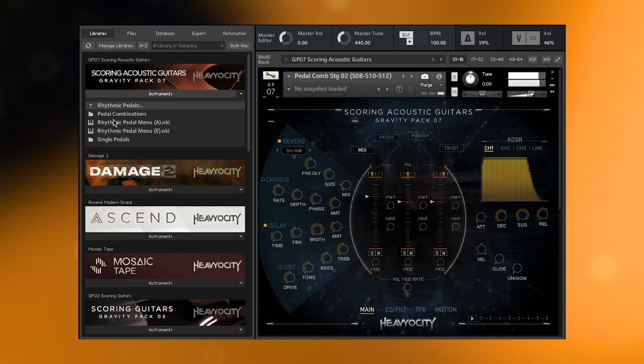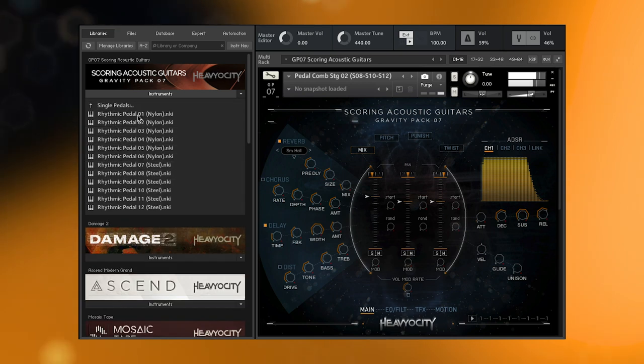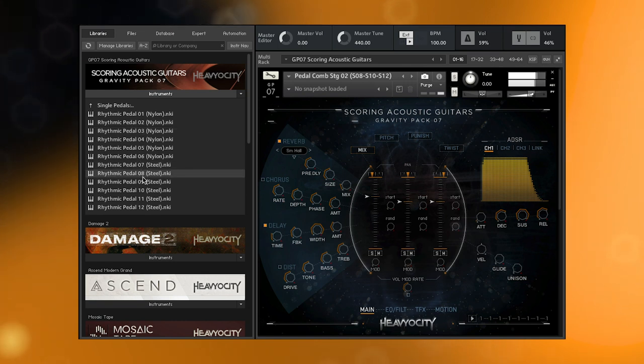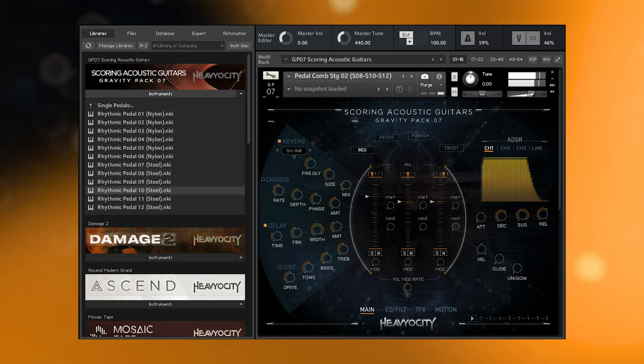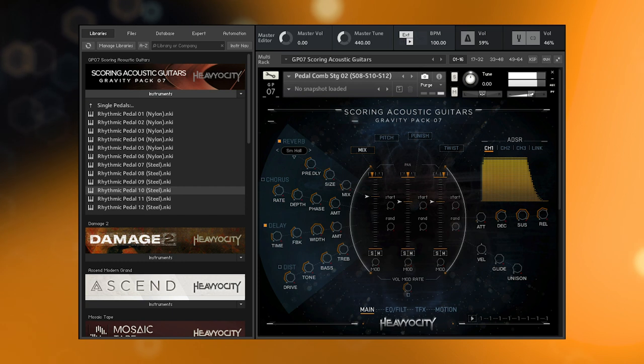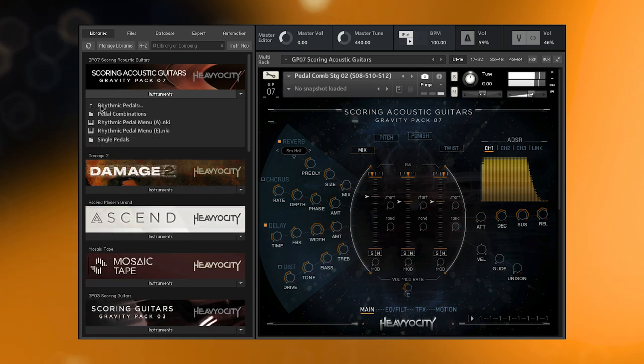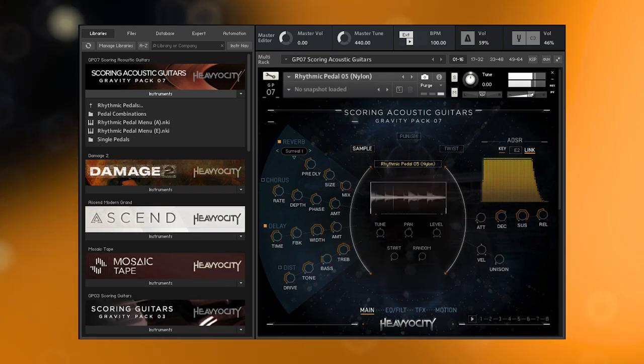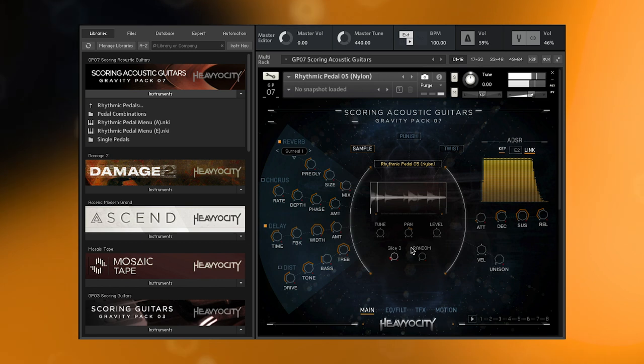You may also find the individual pedals in the single pedals folder, which feature the menu style layout and allow you to edit each note, providing lots of interesting compositional ideas. For instance, try panning each note or playing with the start times of some of them to create an entirely different pedal. Be sure to save your changes as a snapshot.